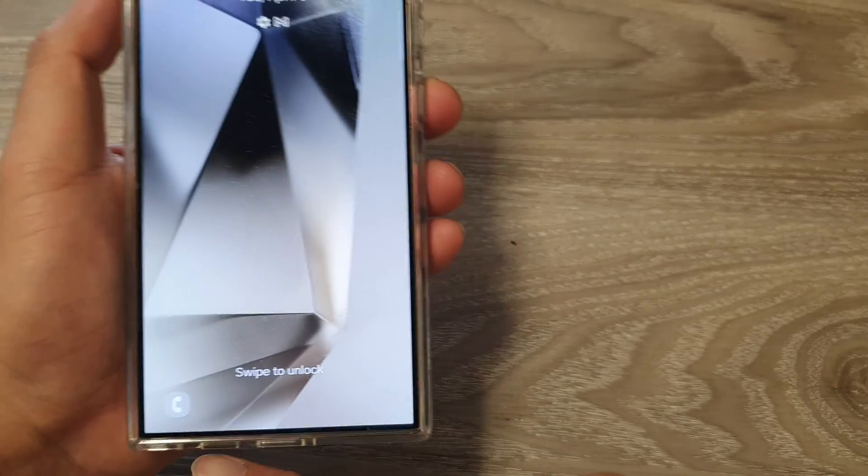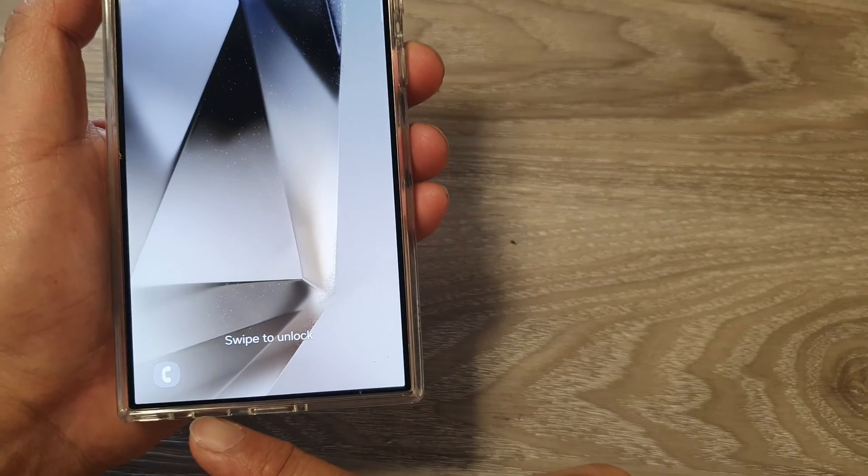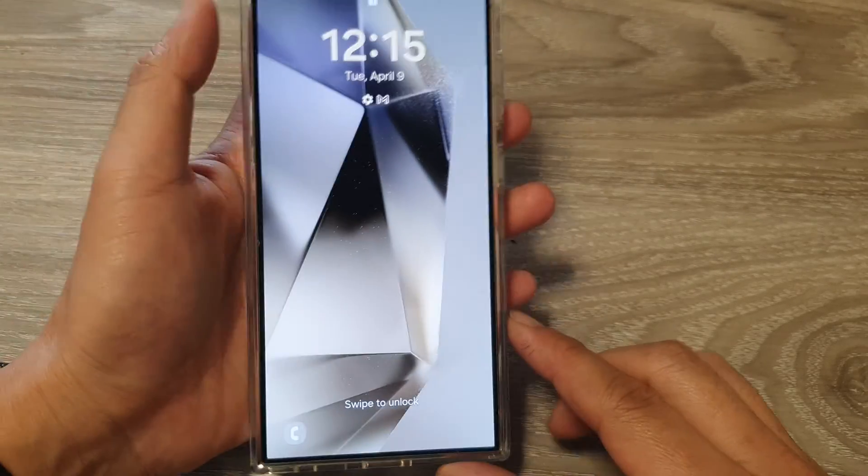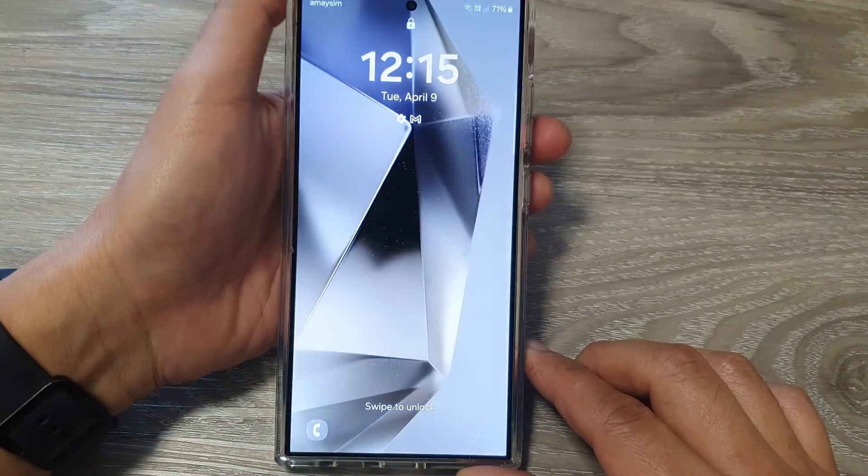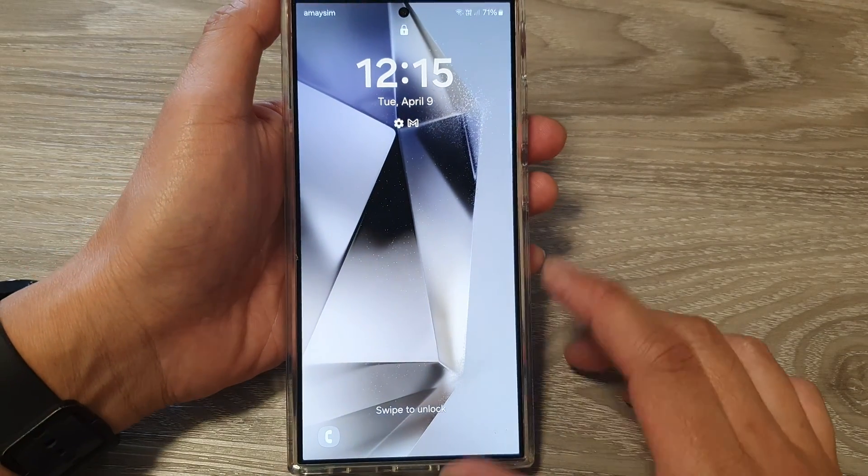How to remove the phone app from the lock screen on the Samsung Galaxy S24 series.